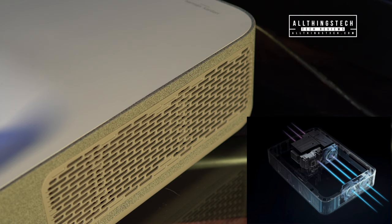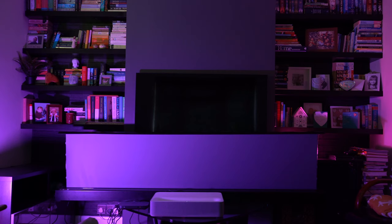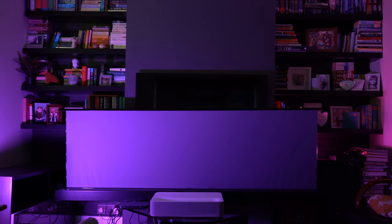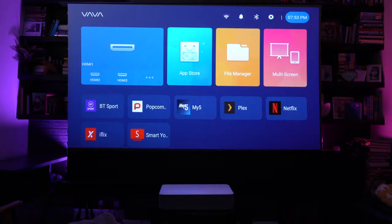I think it's time we got this thing fired up. We're using this ALR screen from Vividstorm. It's an ambient light rejecting screen and these work perfectly with laser ultra short throw projectors. I'll leave the link to the review I did on this screen in the description. We're not going to be covering a full setup video in this one, this is purely the review, but if you are interested I have previously done it and I will link that in the description.